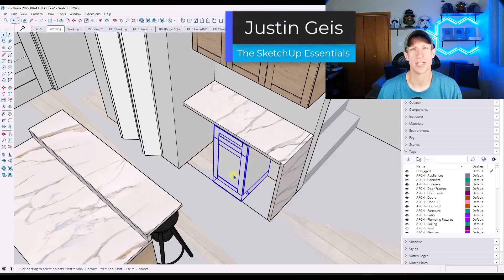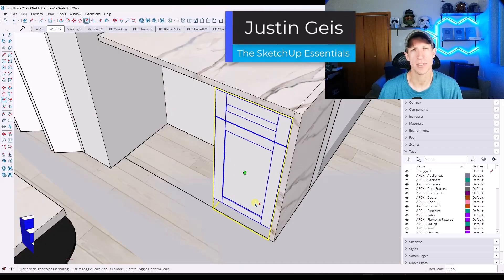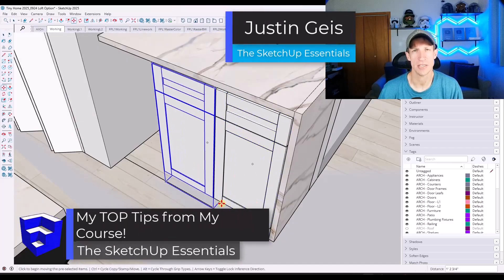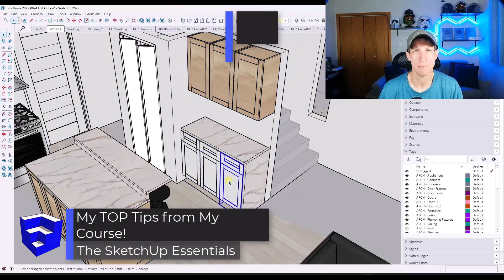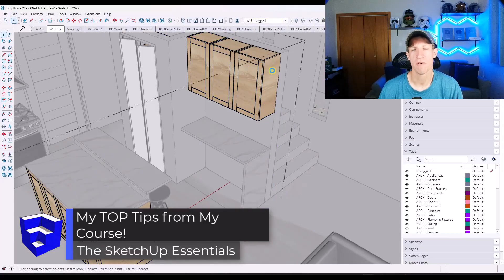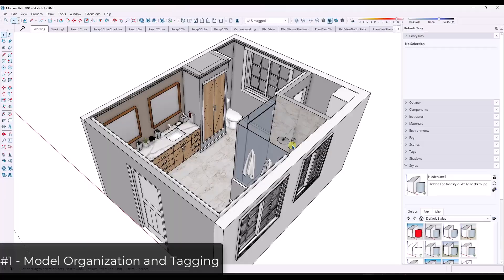What's up, guys? Justin here with the SketchUpEssentials.com. So in today's video, I'm going to share 10 of the biggest tips I have from all of my courses. Let's go ahead and just jump into it.